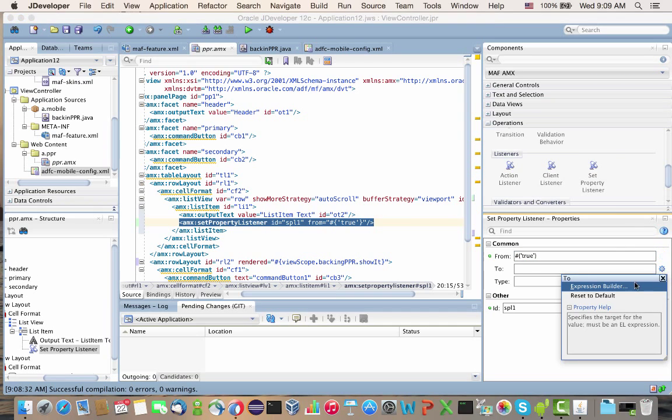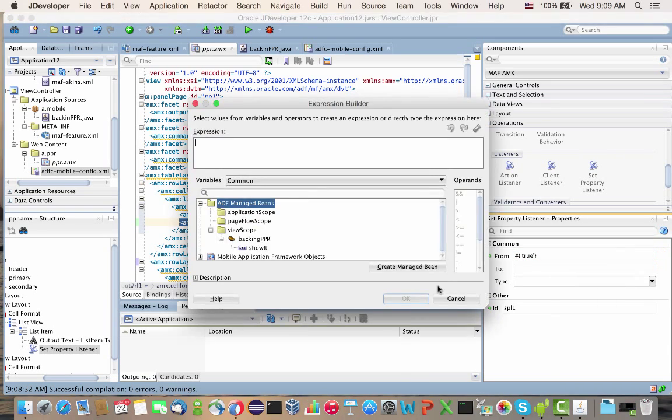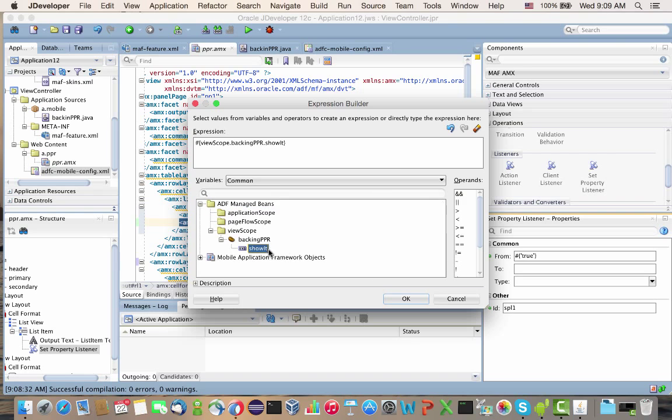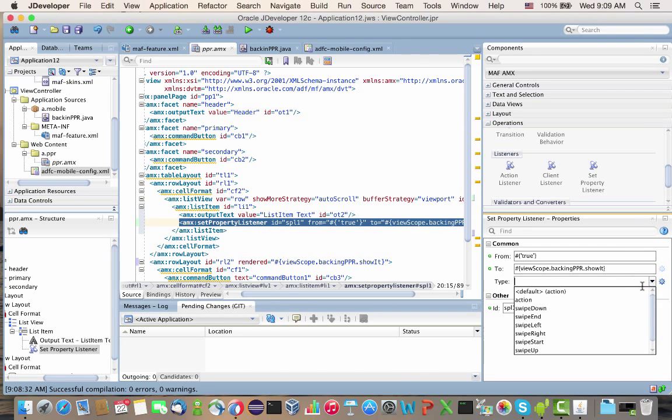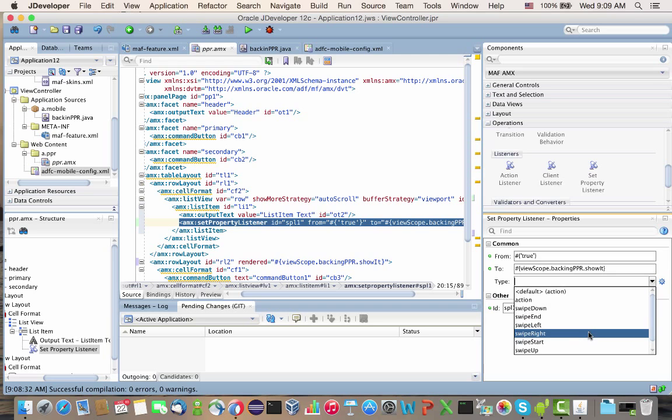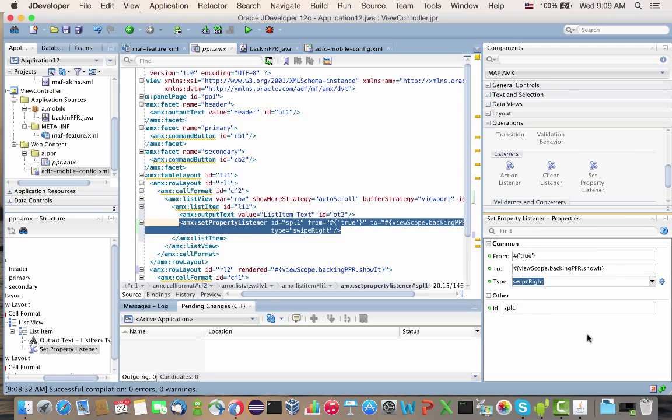We're going to set it to true. We're going to set it into our showit property, and we're going to do it on a swipe right.